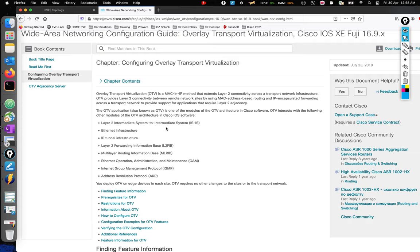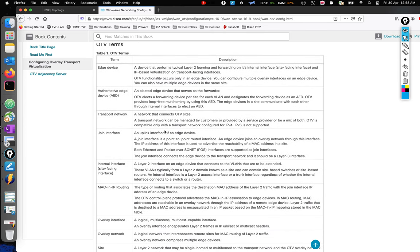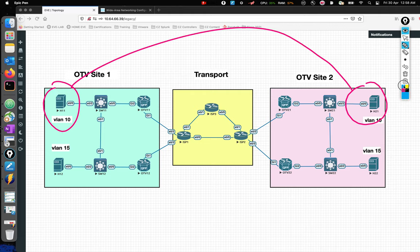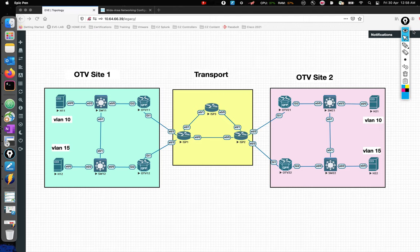Let's talk about the components of OTV. Looking at the diagram, you have a transport network, site one, and site two. Our final goal is to get these hosts to talk to each other - we're extending VLAN 10 and VLAN 15 over an L3 network. The first component is the edge device, which does encapsulation: it takes L2 frames and encapsulates them in L3 frames and sends them over the transport.